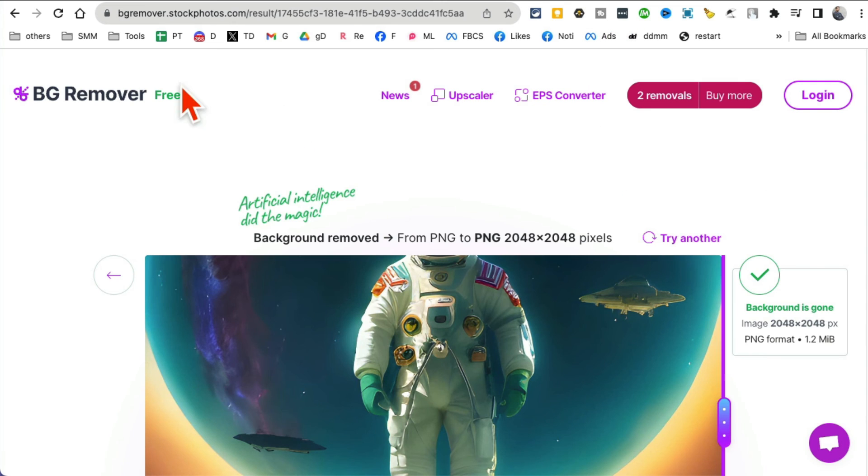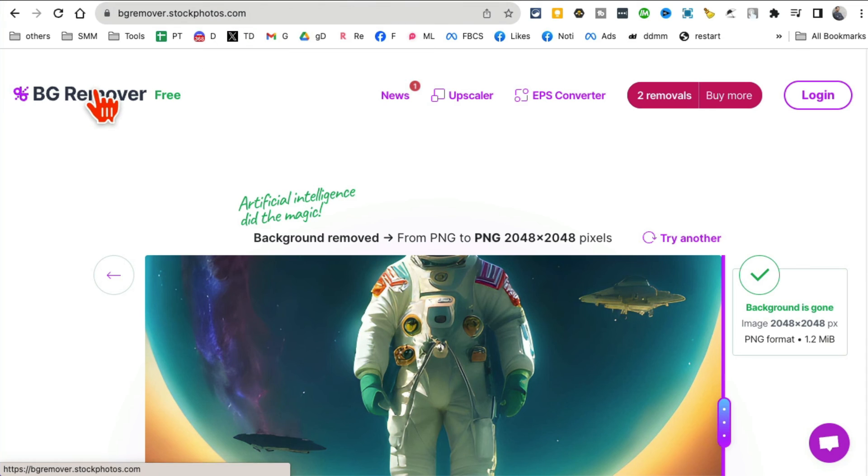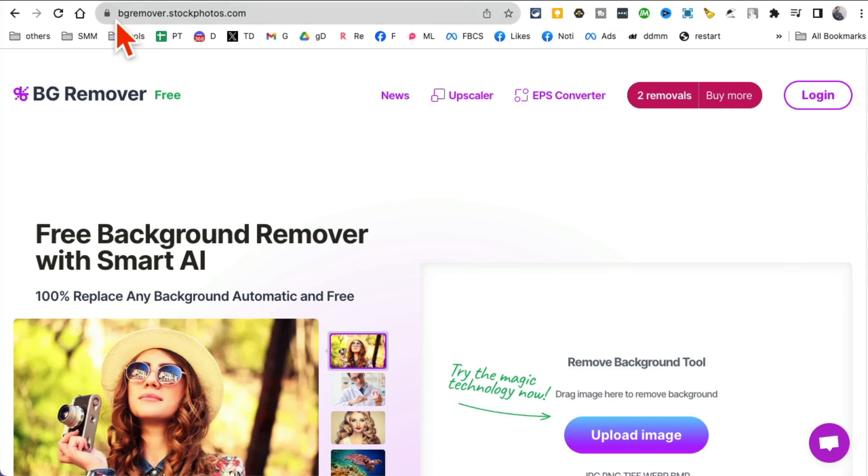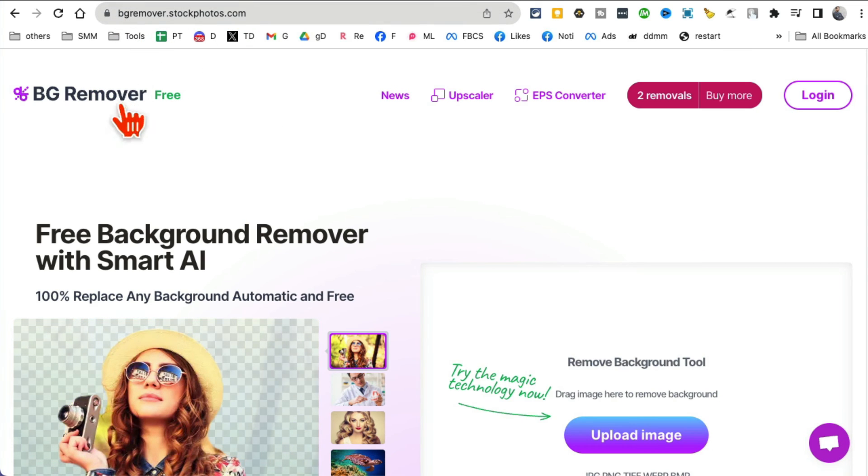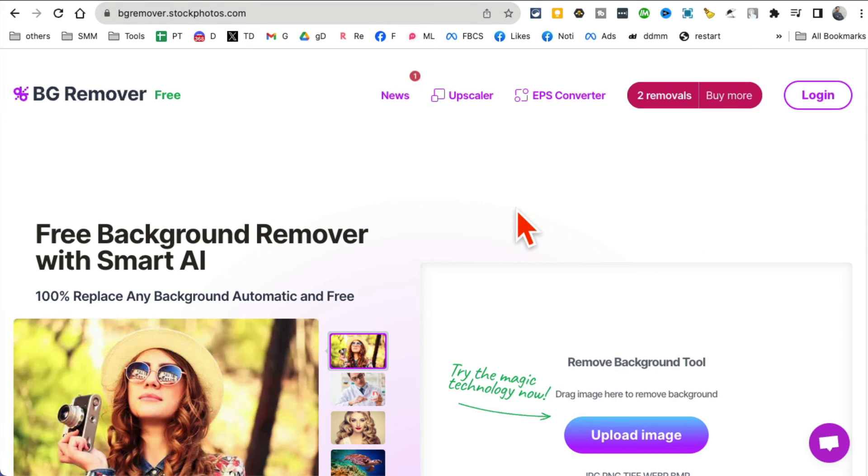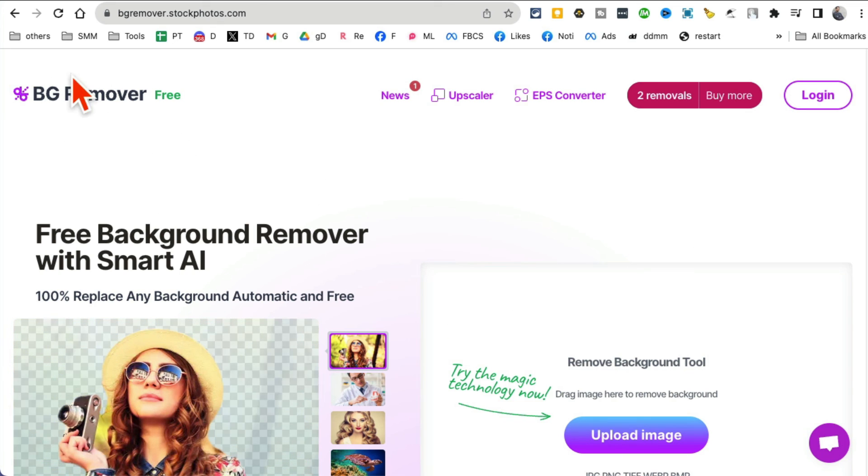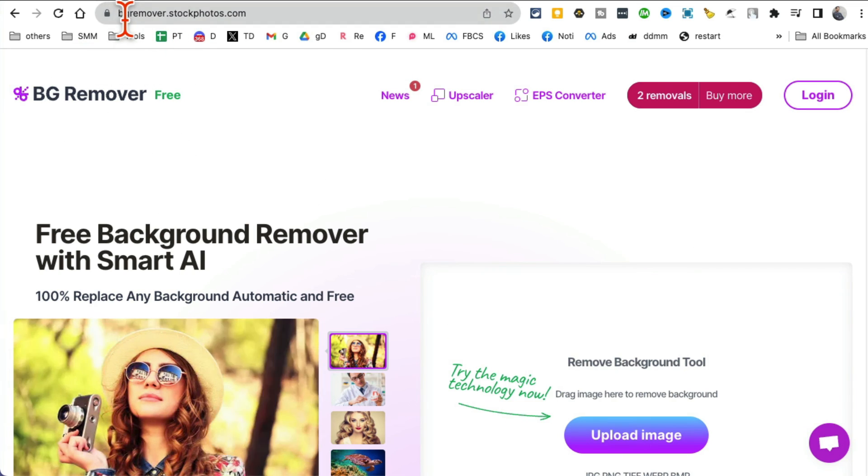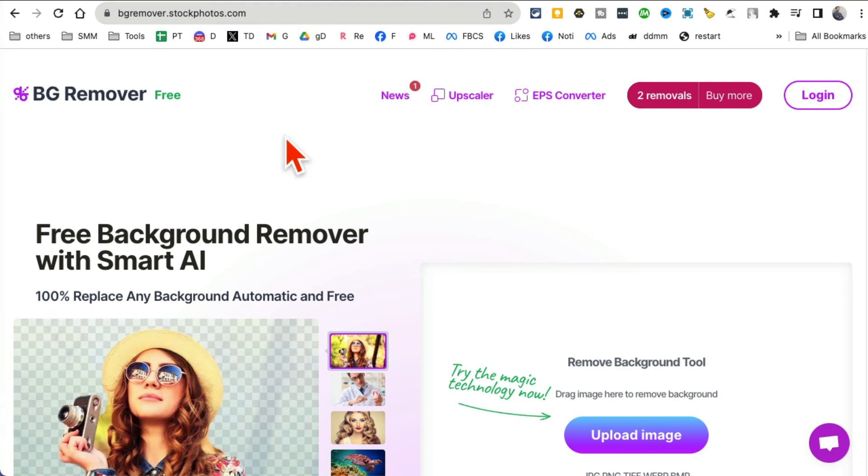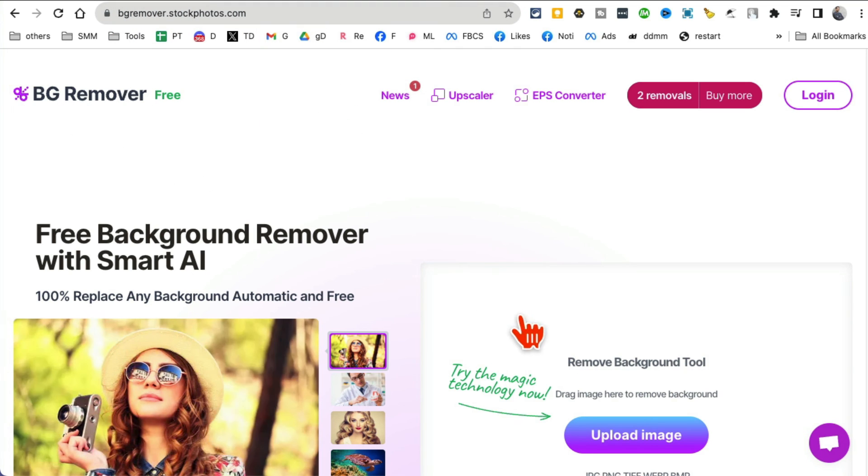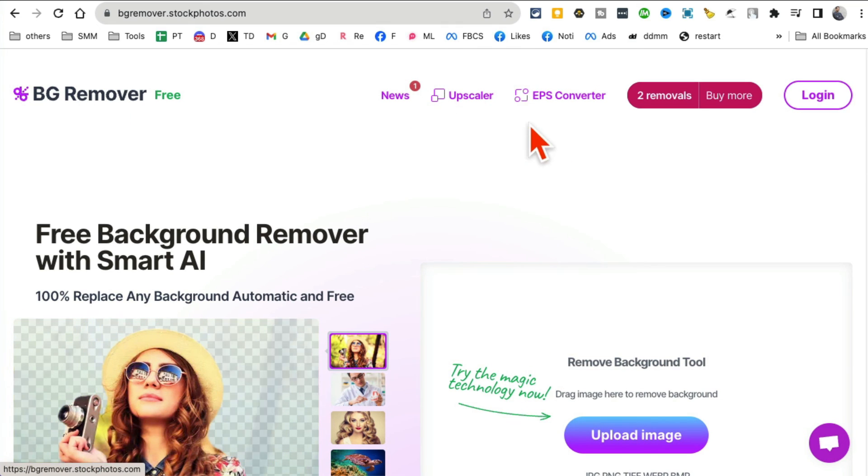Tool number 10, another awesome tool. Background removing is something that we all do on a daily basis. This is a tool, another awesome tool for background remover from stock photo. So BG remover stock photo dot com, that's the URL. They have a couple of different tools. There's background remover, there's also upscaler, EPS converter. But the idea is really simple. You're gonna just upload. Let me find something. Here's a picture of an astronaut.